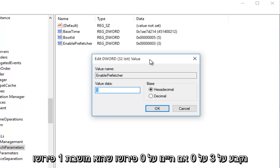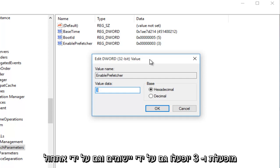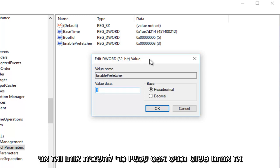1 would mean the Application Launch Prefetching would be enabled. 2 would be Boot Prefetching enabled, and 3 would be both Application Launch and Boot enabled, which is the recommended default setting, which we're currently at.